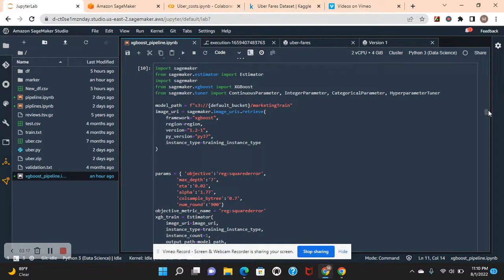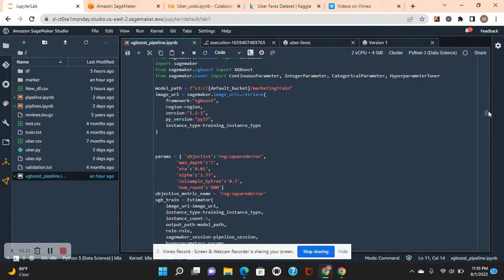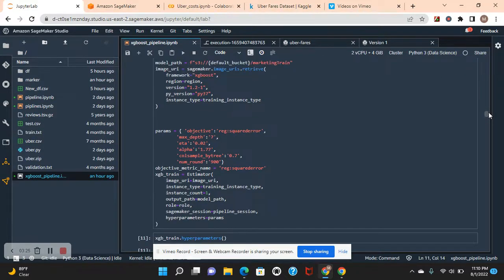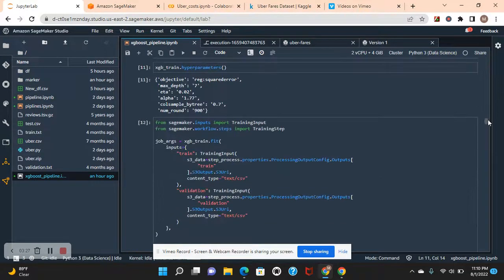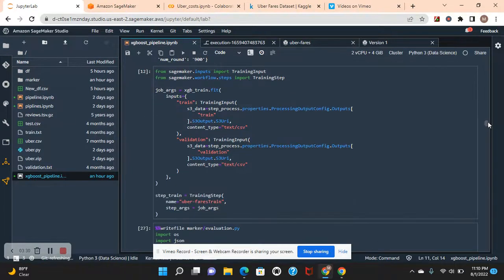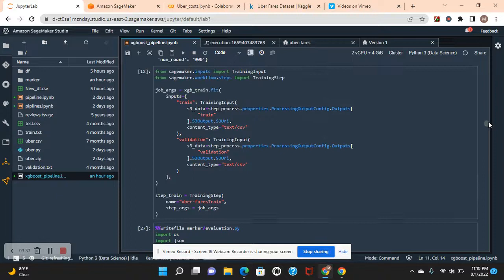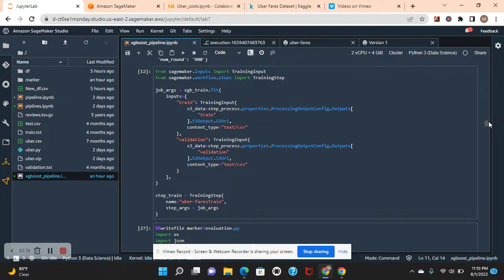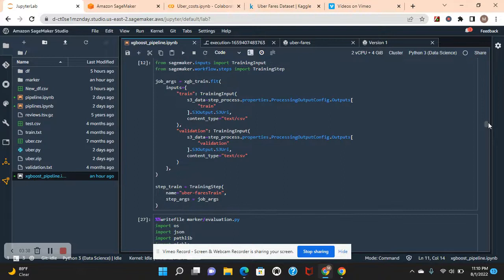Second is training, which is this step right here. Pass those parameters. Hyperparameters, and then this is how to see your hyperparameters. Right there. Your training step, the data right there that we created.